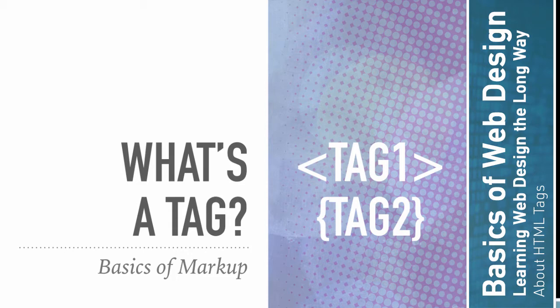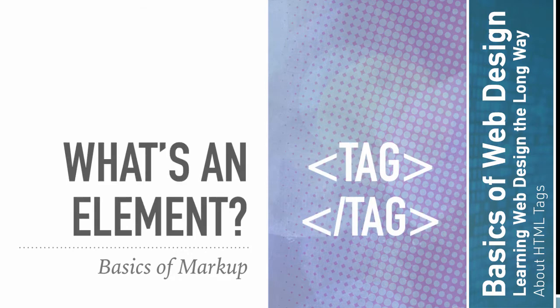Now these are nonsense. You're not going to have a tag called tag, but you get the idea. Now there's also something called an element. So an element is sort of like a tag, but it's like when the two tags combine.